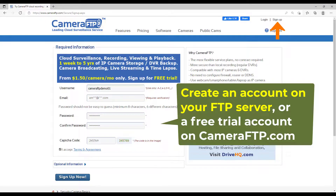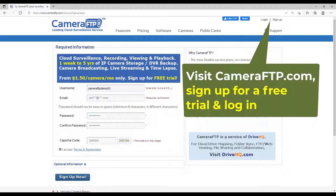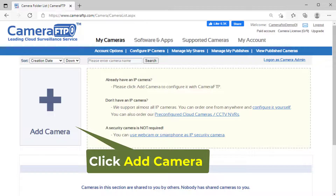First, create an account on your FTP server. We will use Camera FTP as an example. For a different FTP server, you just need to change the FTP server name. Visit cameraftp.com, sign up for a free trial, and then log in.